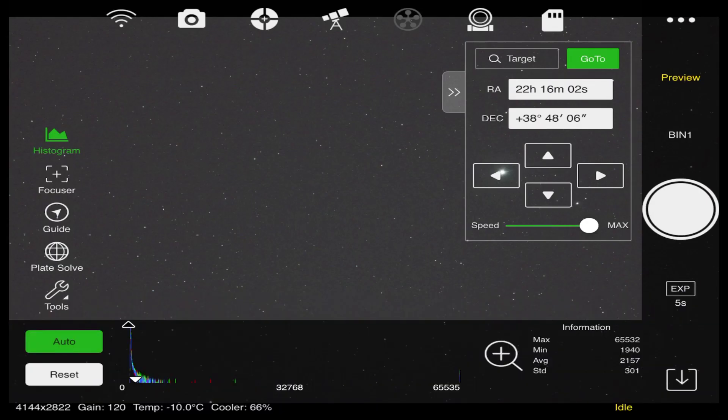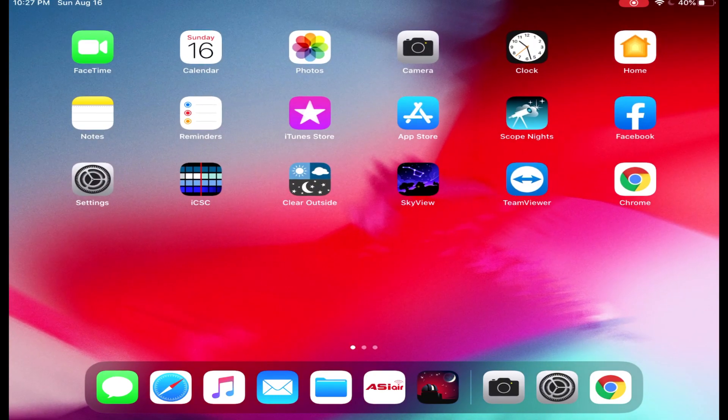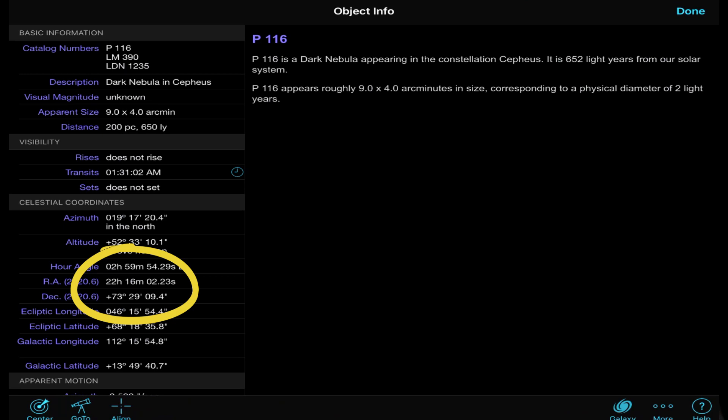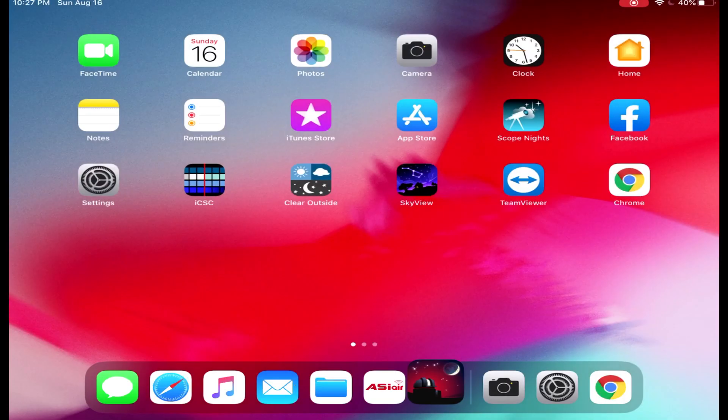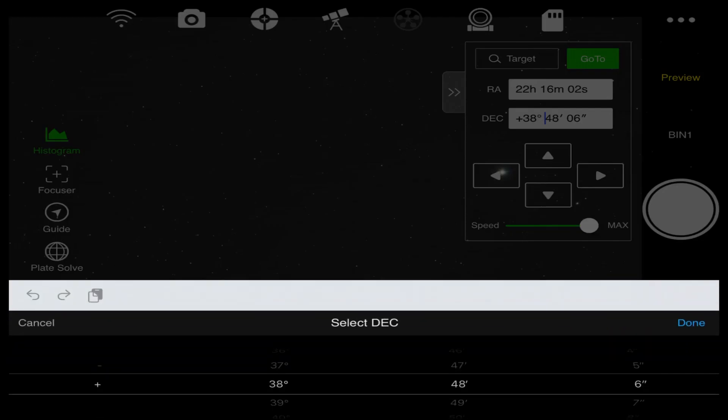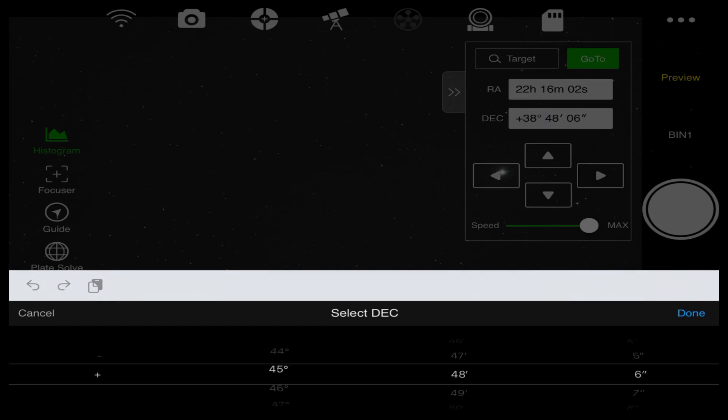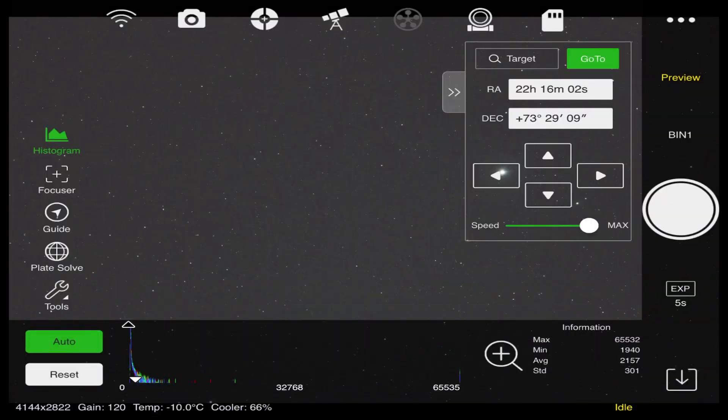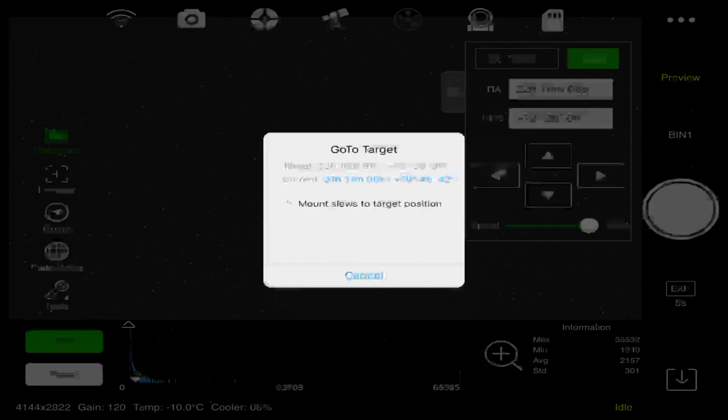Now I will go back to Sky Safari and get the declination. 73 degrees 29 minutes 9 seconds. Done.